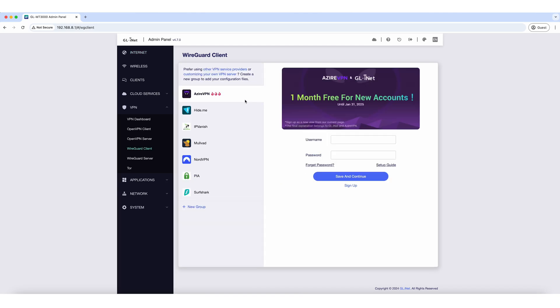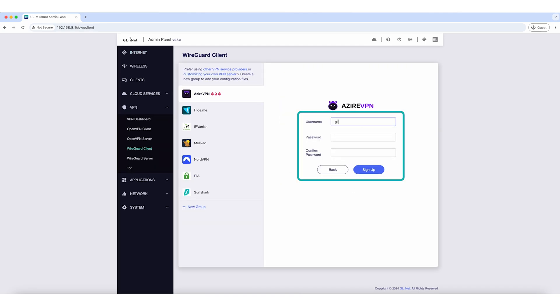Signing up is simple. Click Sign Up, enter your username, set up your password, and click Sign Up again.